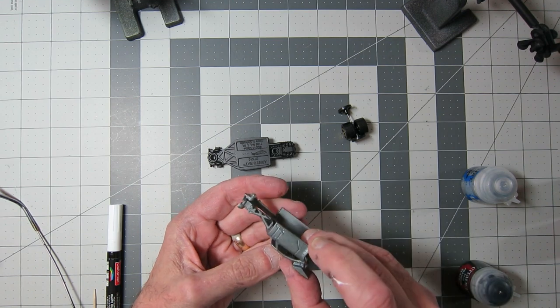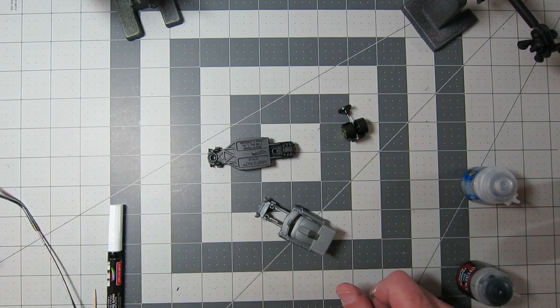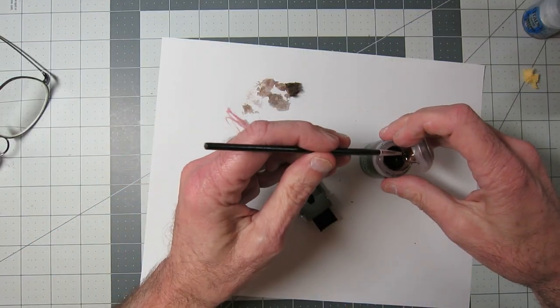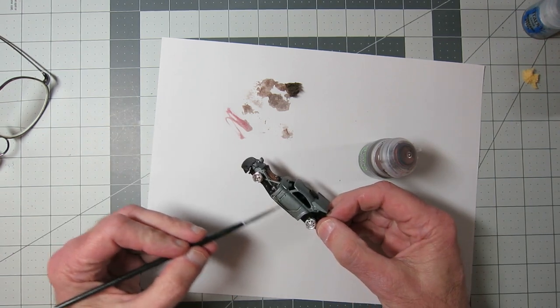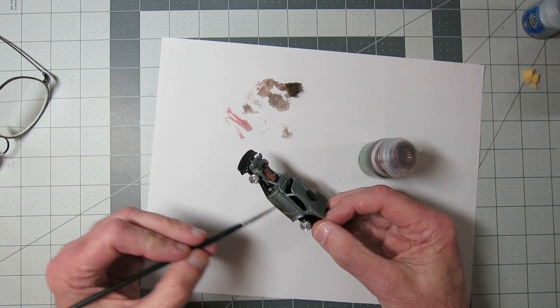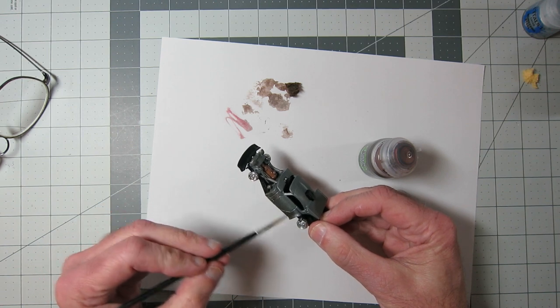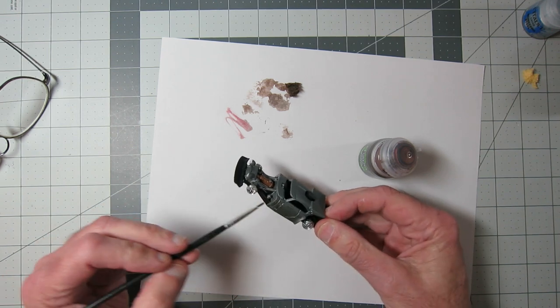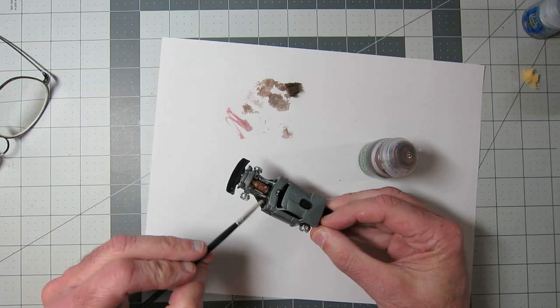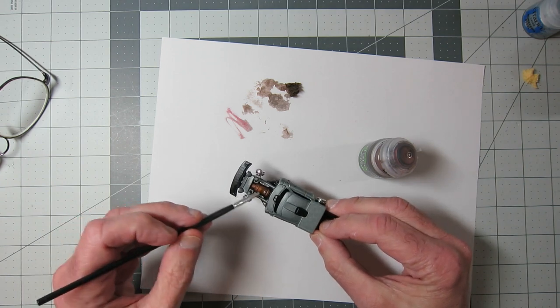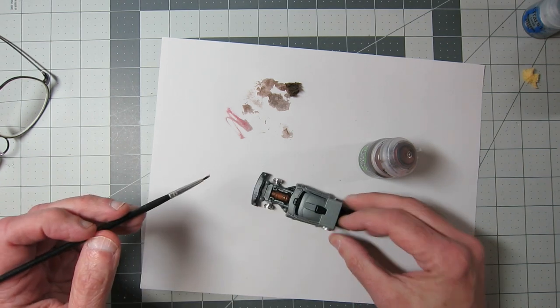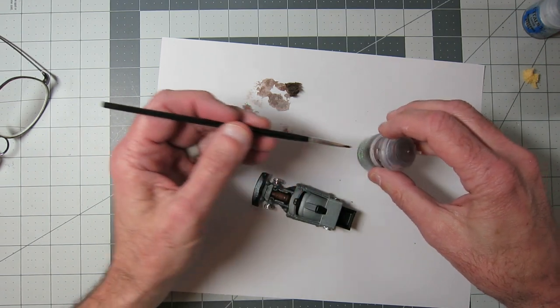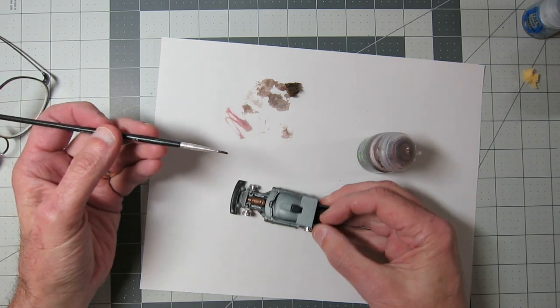Yes, I'm using Citadel paints there. And here's the dirty part. This is where I got out the Citadel Agrax Earthshade and made it dirty. I took the tires off and painted the wheels with this as well because they were just a little too shiny chrome.